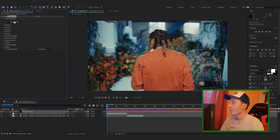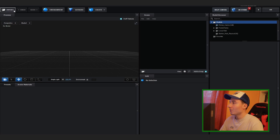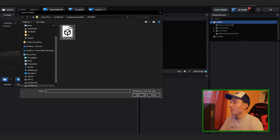So once you've applied Element, you can go into your scene setup. Once you're in the Element window, click Import and then navigate to your OBJ file.